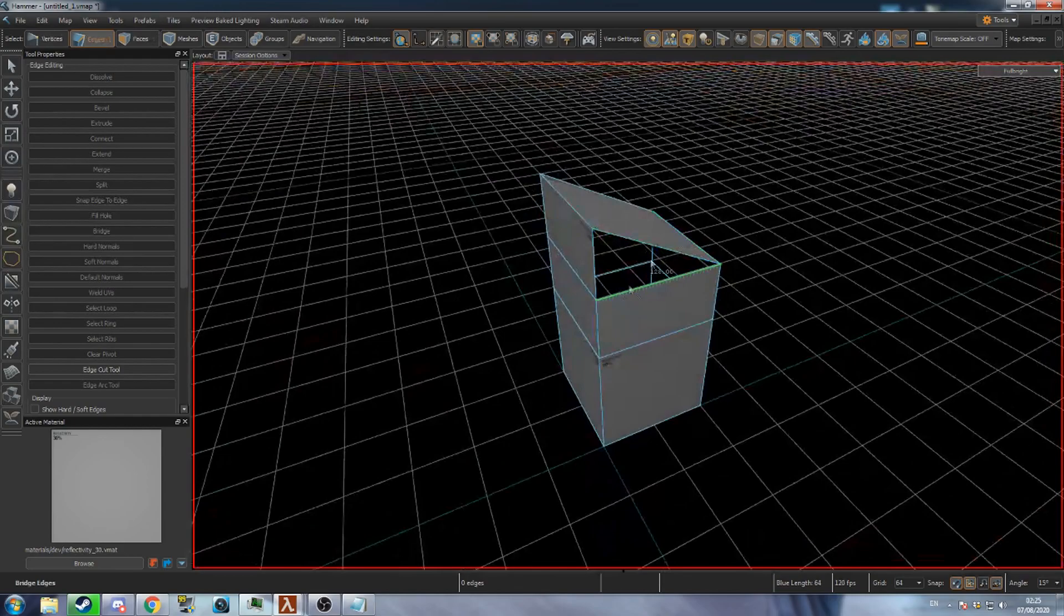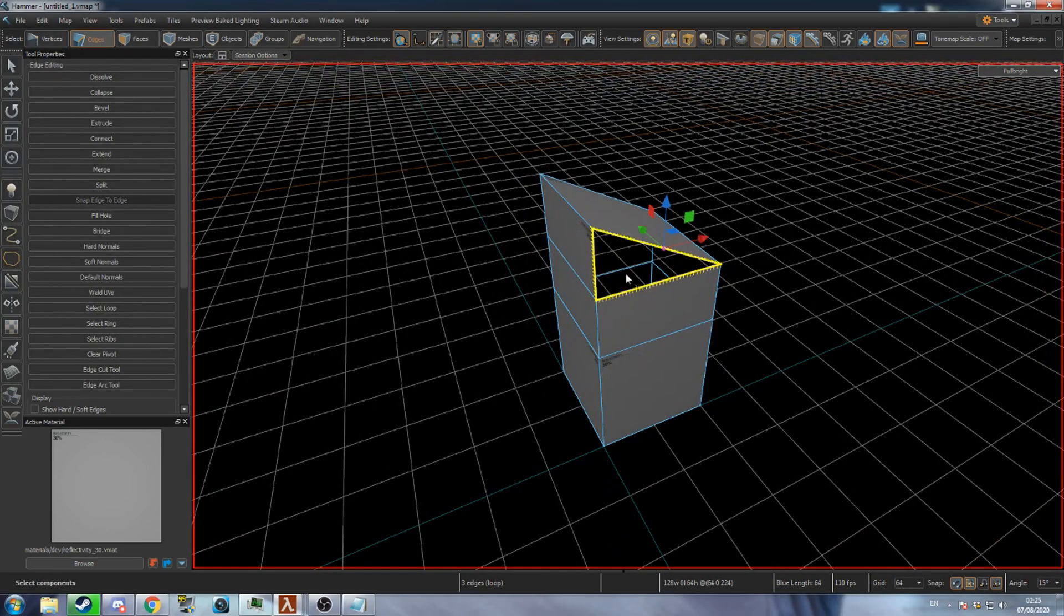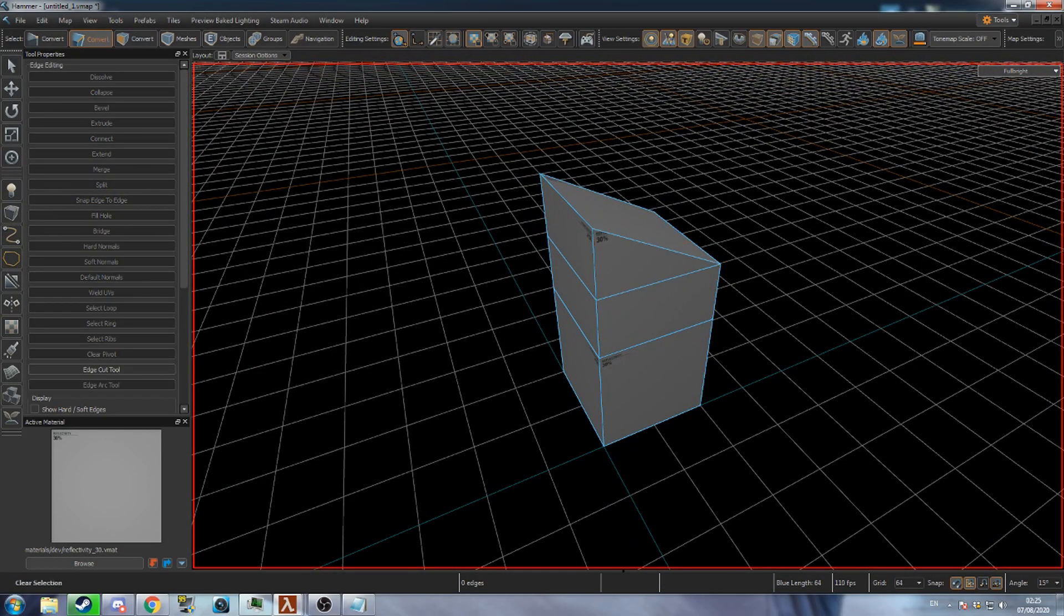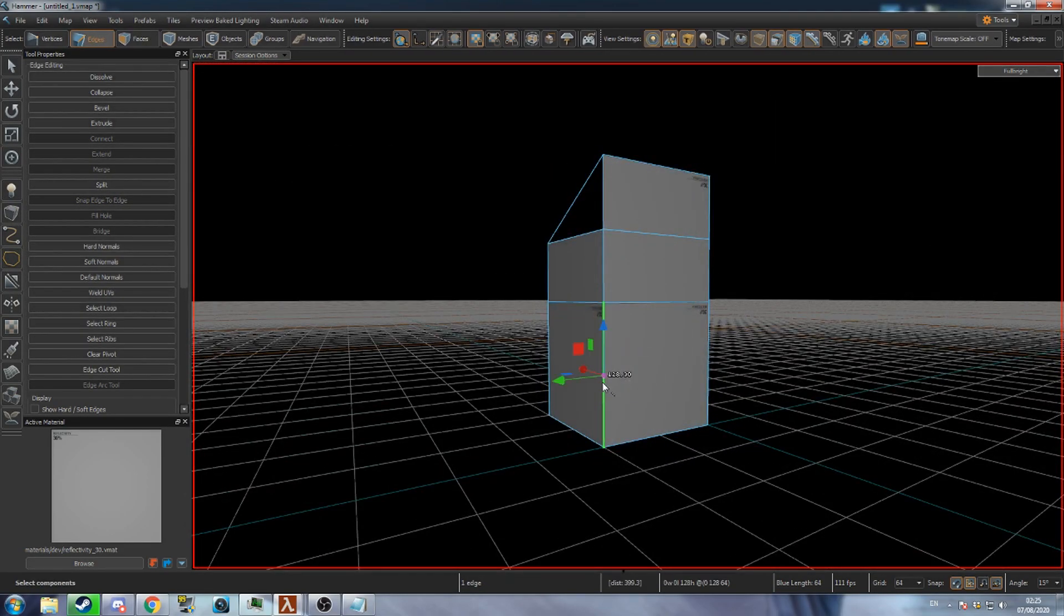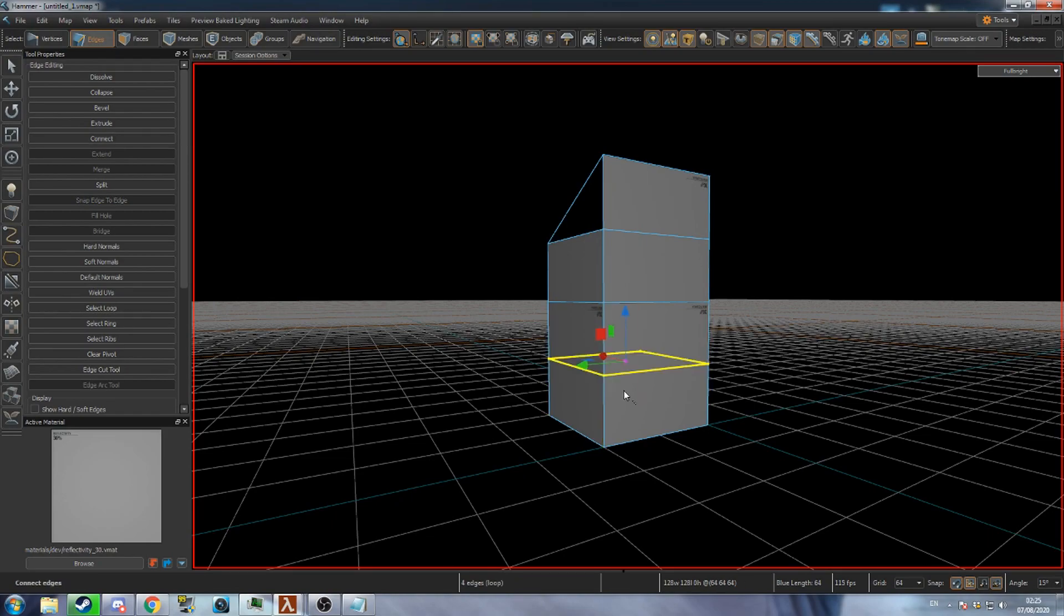To fill a loop of edges with a new face select the loop and press P. To create an edge loop select an edge and press G to select the ring of edges. Next press V to insert new edges between the selected edges.